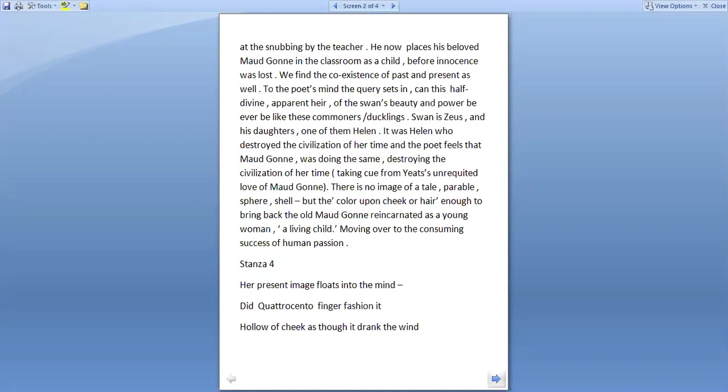It was Helen who destroyed the civilization of her time, that of, remember the Trojan War, the Greek mythology. And the poet feels that Maud Gonne was doing the same, destroying the civilization of her time.